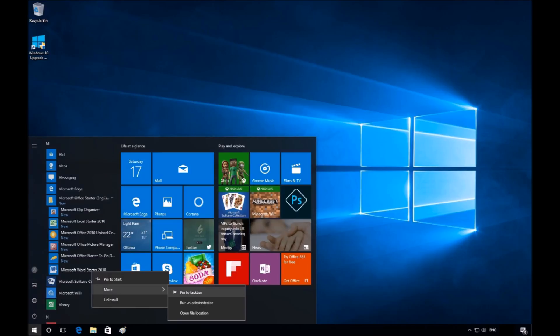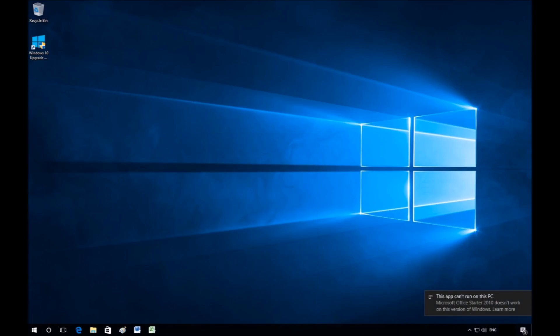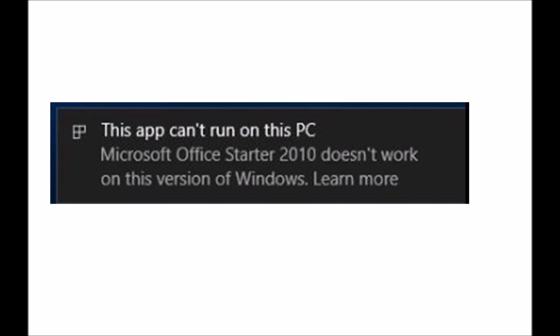Click on the Word icon on the Taskbar. Word will not open due to an error indicating this app cannot run on this PC. It's simply a compatibility issue.